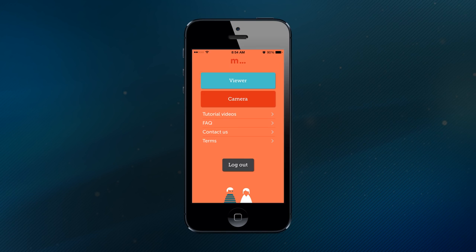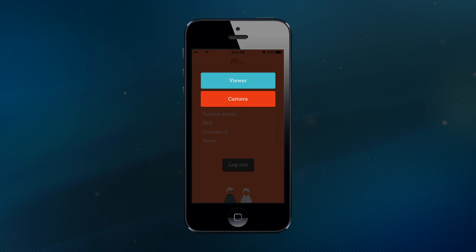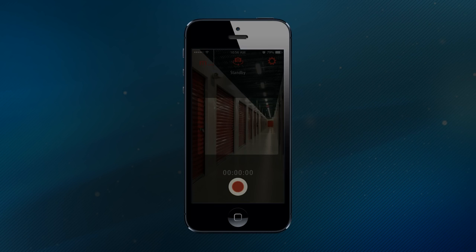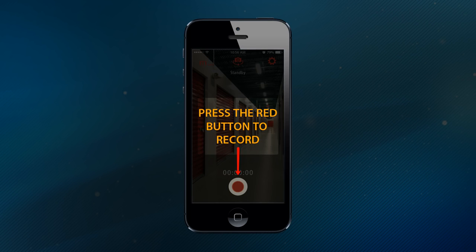After you've logged into your account, you'll see two buttons labeled Viewer and Camera. To record video using one of your smartphones or tablets, you'll tap the red Camera button and then press the big red button to put your device into record mode. Your iDevice will now stream live footage to the cloud and capture clips any time that motion is detected.